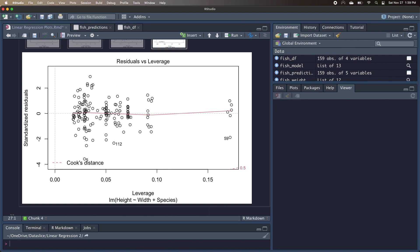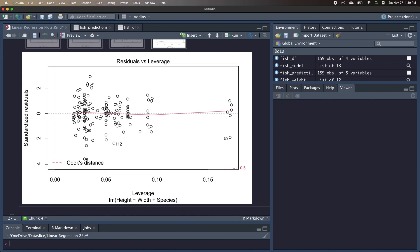So looking at this plot, we have leverage on the x-axis and standardized residuals on the y-axis. Leverage essentially means how much influence does the data point have on the model? Instead of trying to find a pattern, we're actually now just looking for values in the upper right or lower right corners. These would represent points that have a lot of leverage, so very influential on our model, but also have large residuals, so they're pretty far off from our estimate.